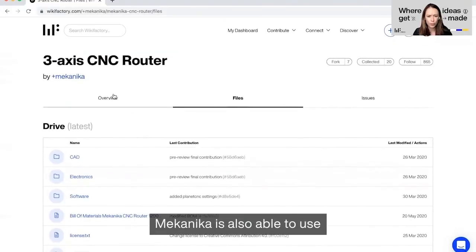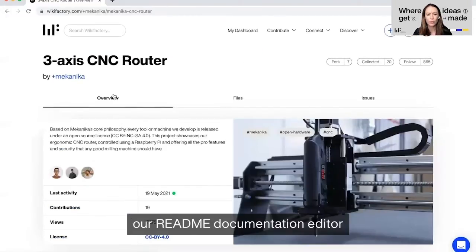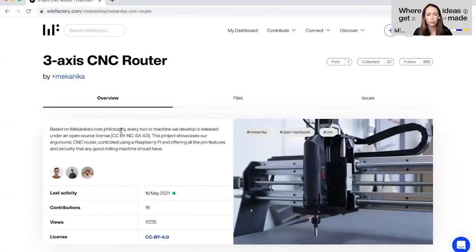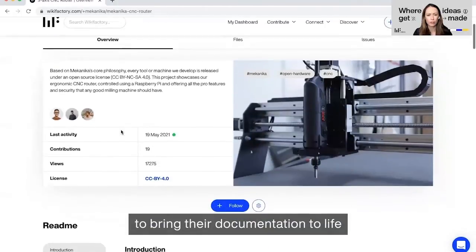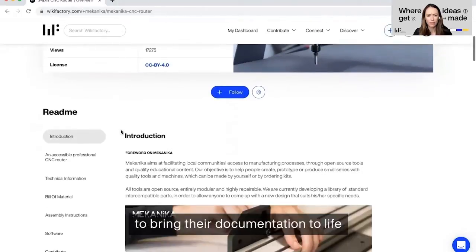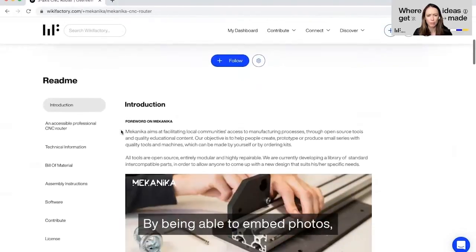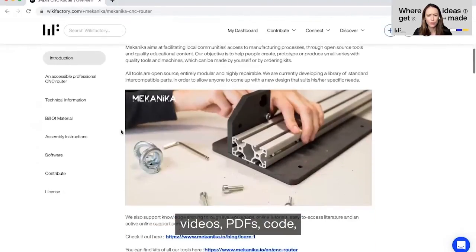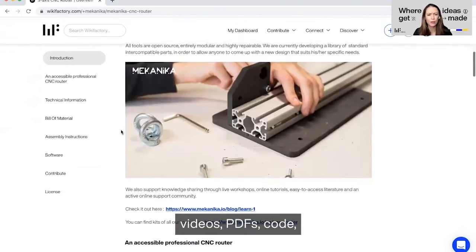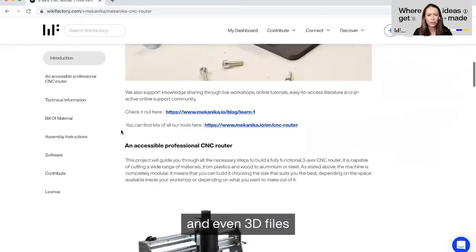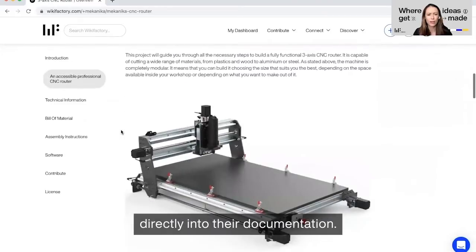Mechanica is also able to use our Readme documentation editor to bring their documentation to life, being able to embed photos, videos, PDFs, code, and even 3D files directly into their documentation.